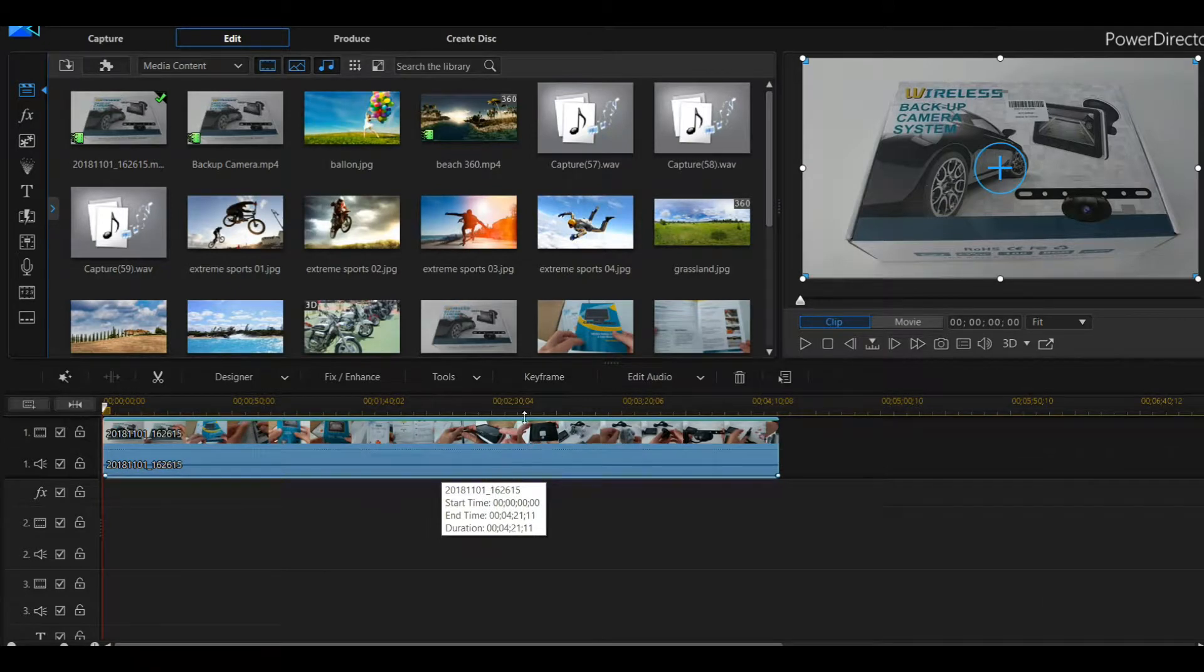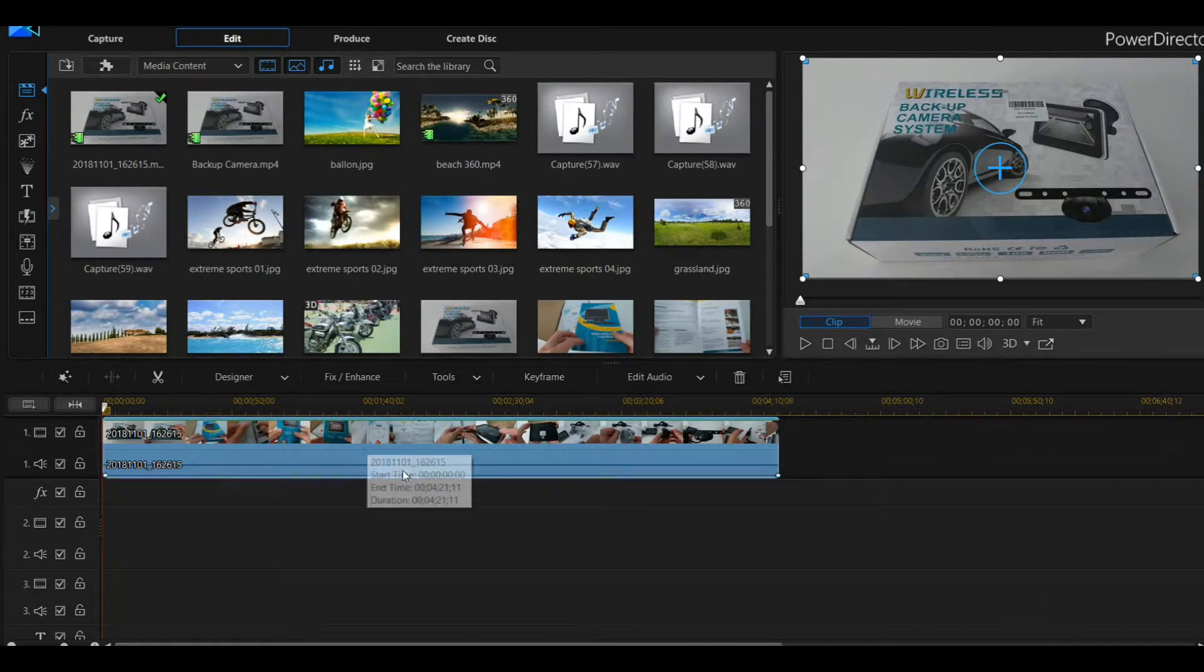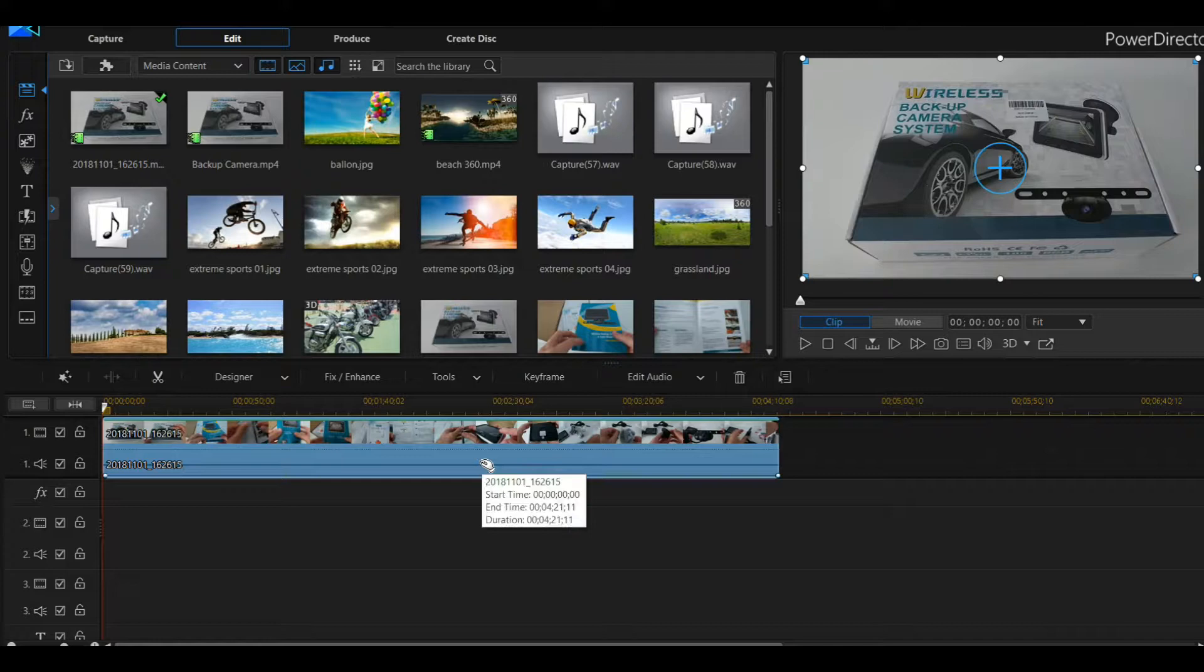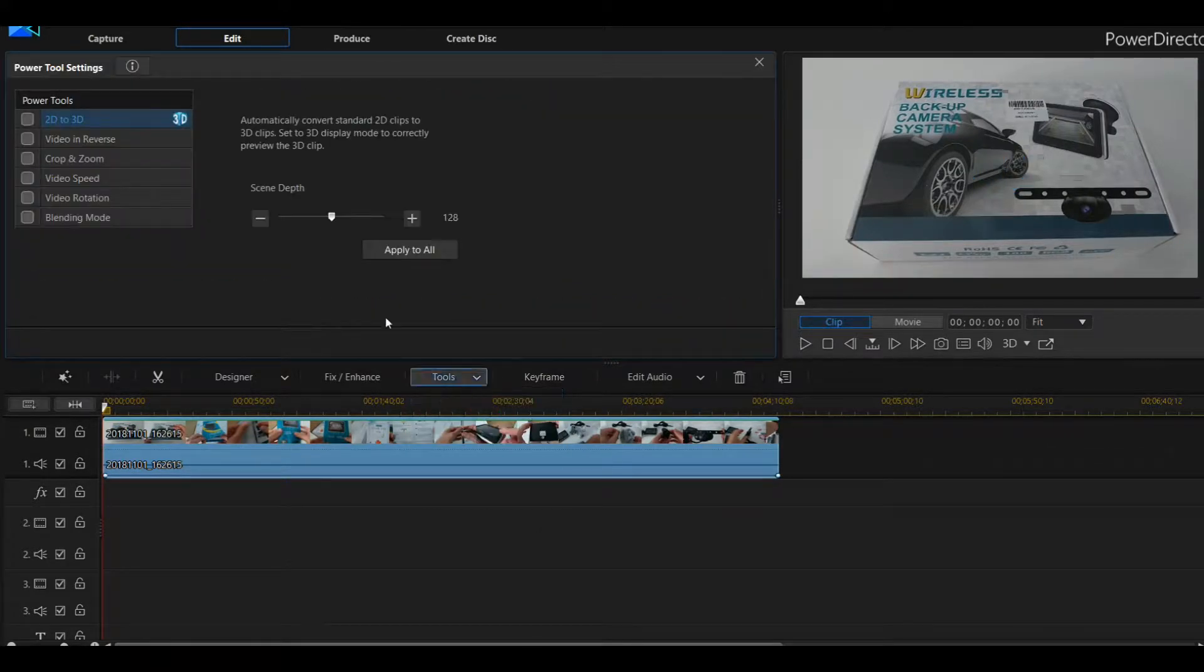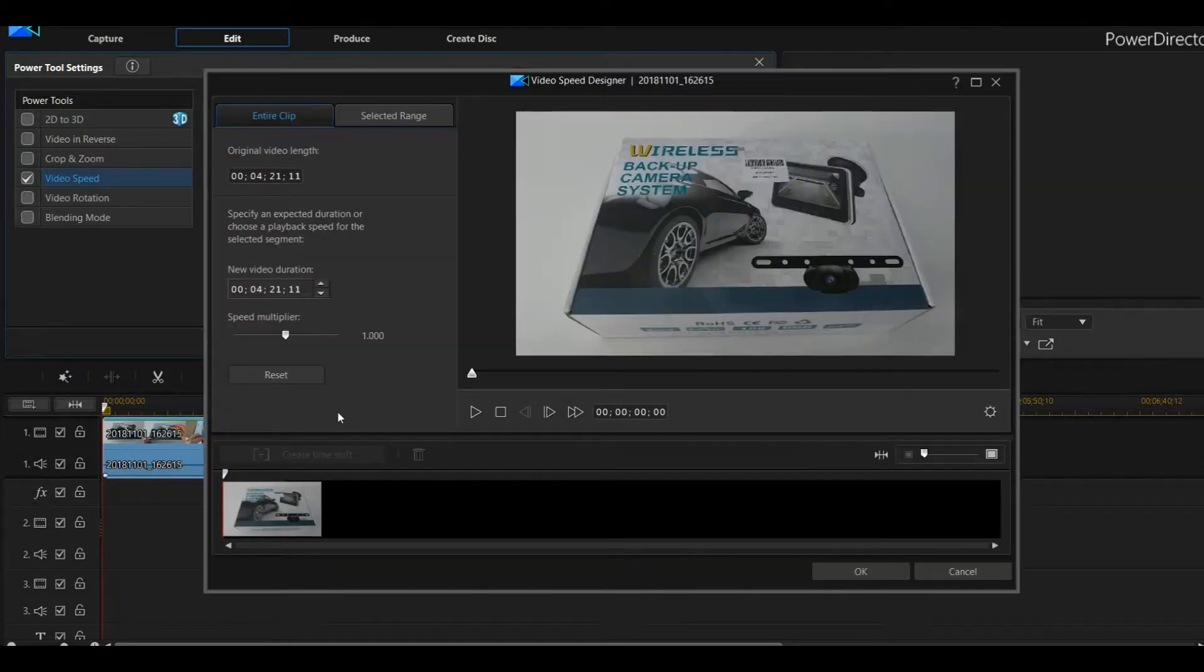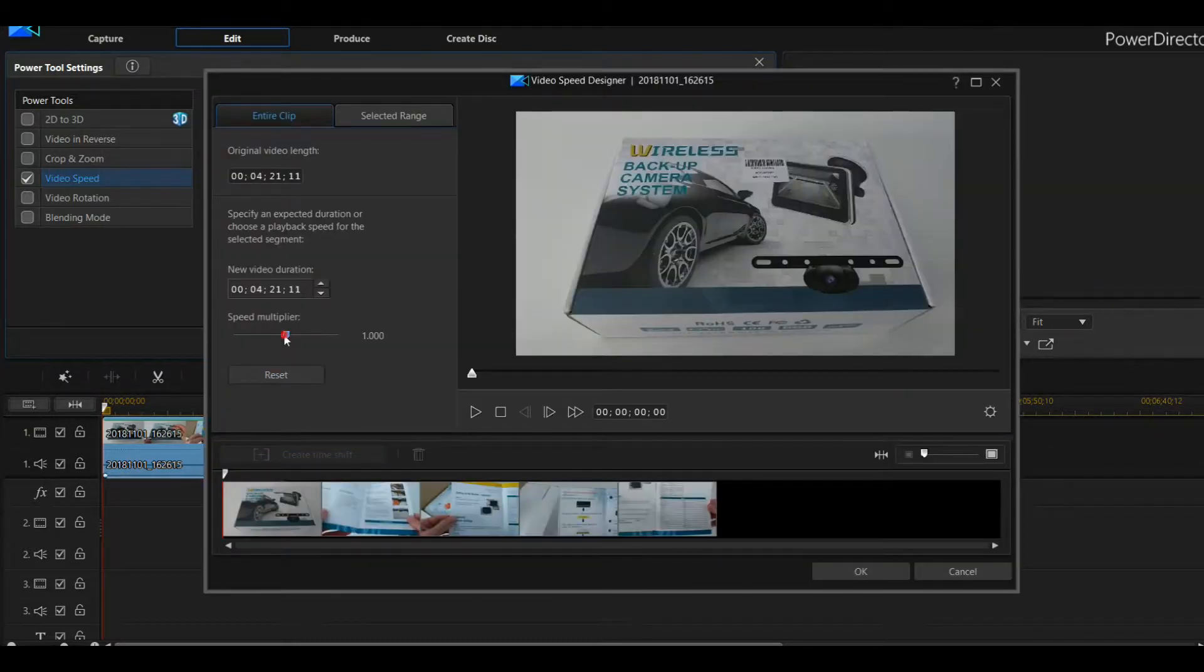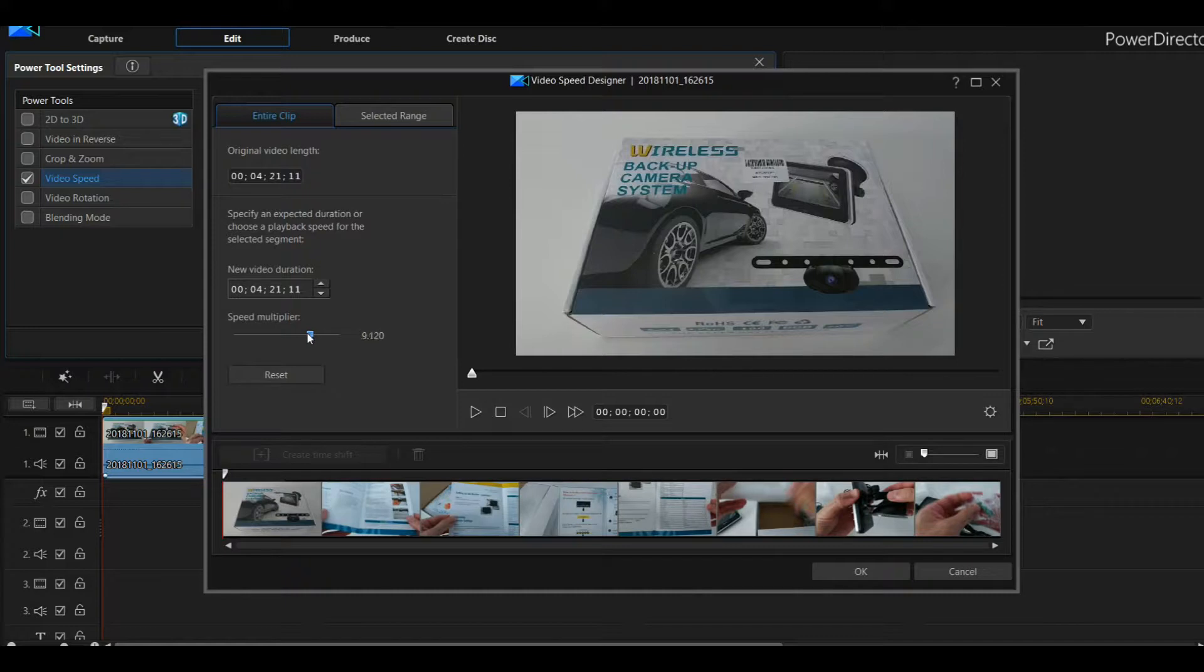Five minutes is too long, so I decided to go to Tools. We have to mark this and go to Tools, go to Power Tools. There's Video Speed, Speed Adjustment, and we can set it like to 10 times or something like that.